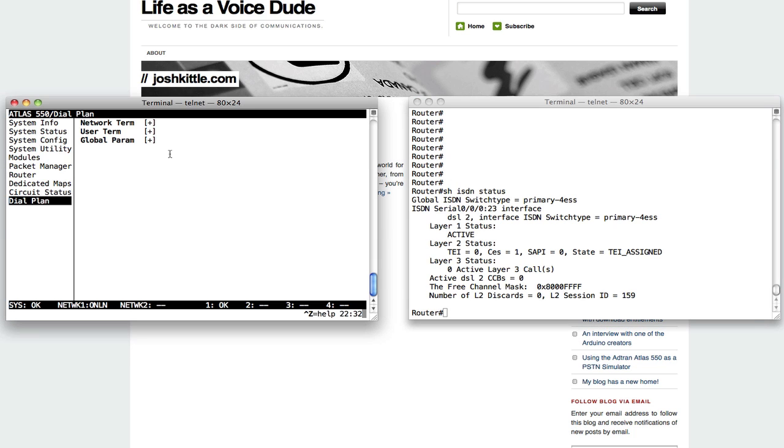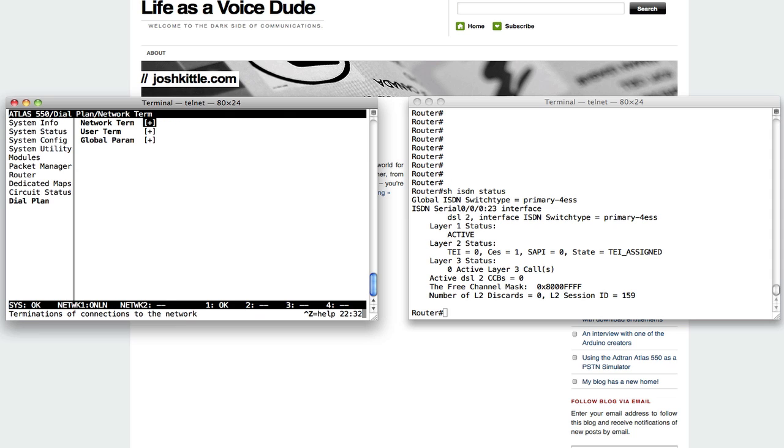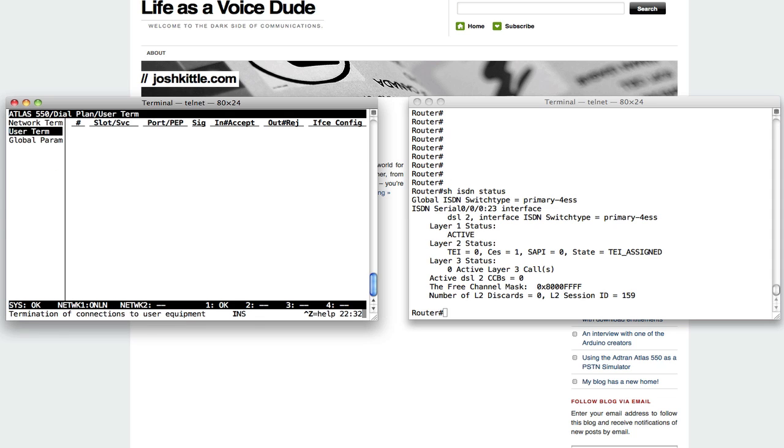So over here in the Atlas, under dial plan, keep in mind when this thing is going to play a PSTN emulator or an ISDN switch, from its perspective, everything's a user. Since it's going to be emulating the network, everything's a user. So under network term, I've got nothing programmed here. All of my config is going to happen here under user term. So I'm going to go into user term.